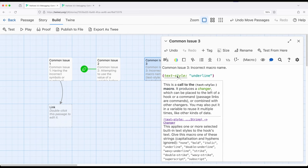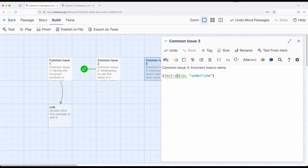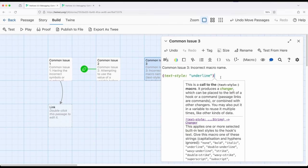Notice right here it says: applies one or more selected styles, and gives this macro one of these strings, then lists all the strings. So if we've accidentally misspelled 'underline,' we can just double-check — is that exactly what I meant? So it's a little harder to do in Harlowe 3.3, but it was common in older versions of Harlowe which didn't necessarily have this highlighting and color system for us.